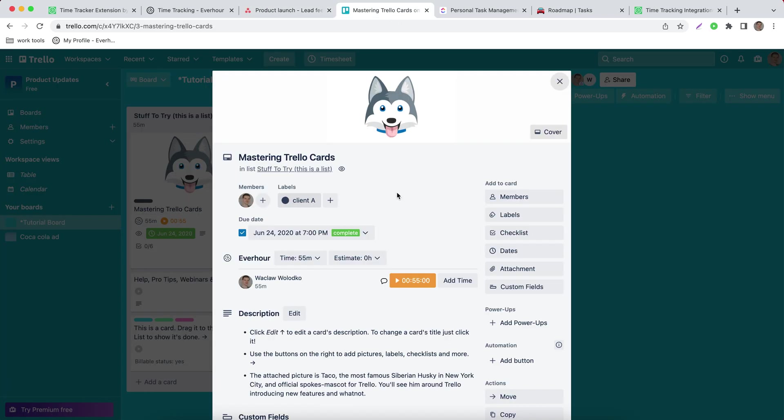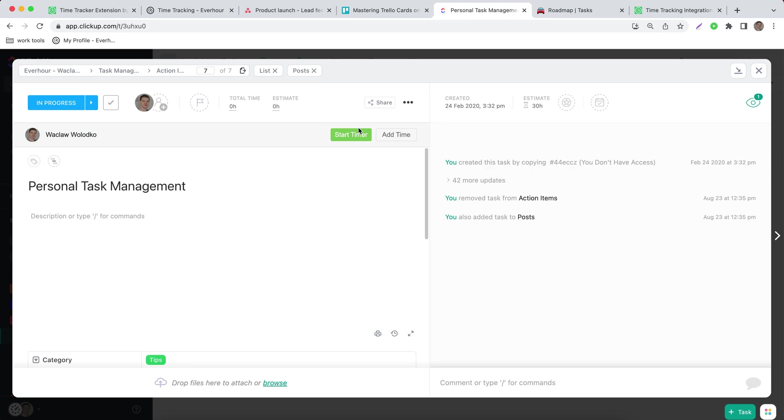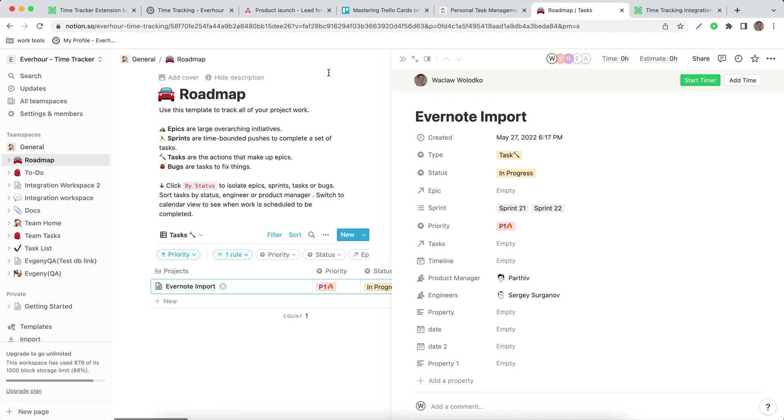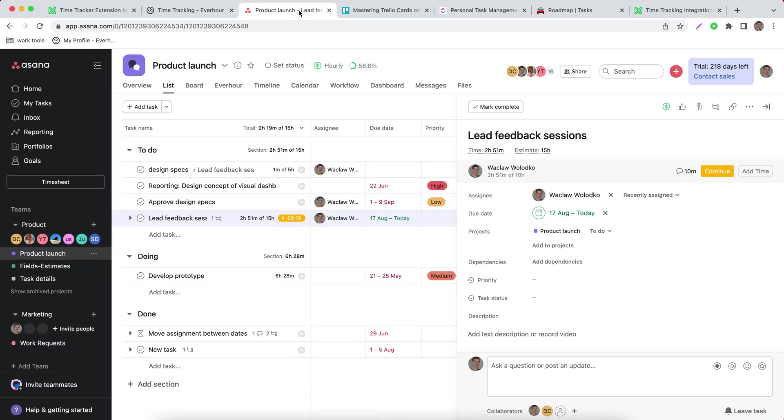The same in Trello, that's how it looks in ClickUp and that's how it looks in Notion. So this is just a few of tools that we integrate with and that's how it works.